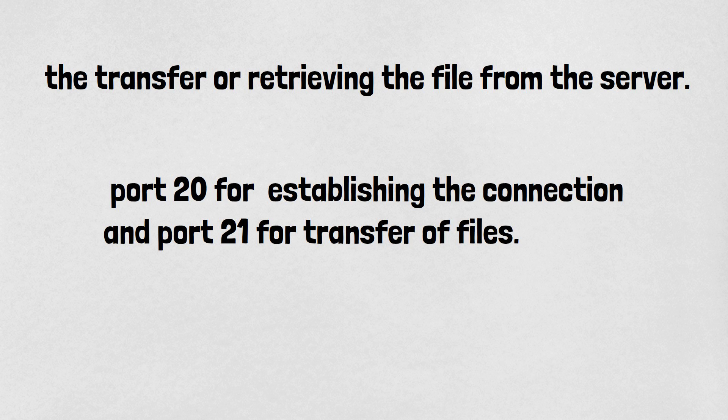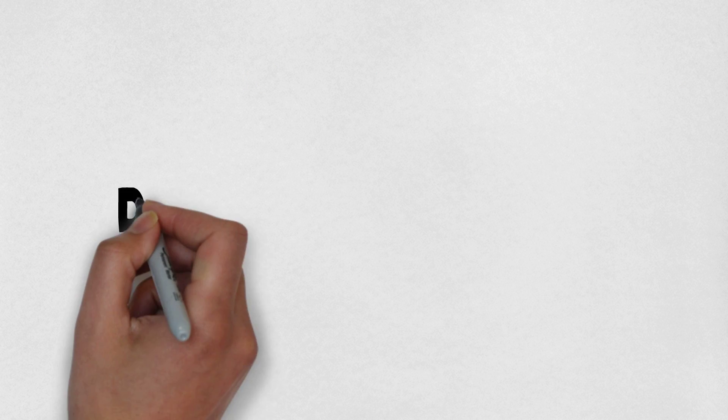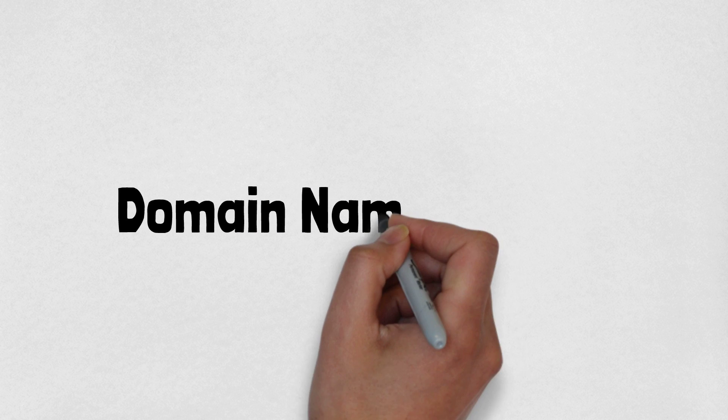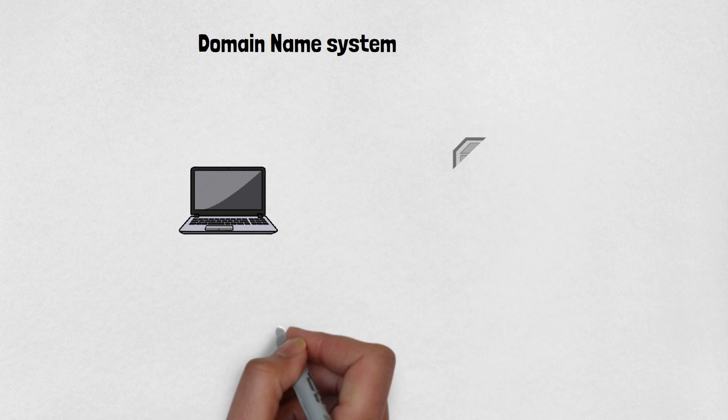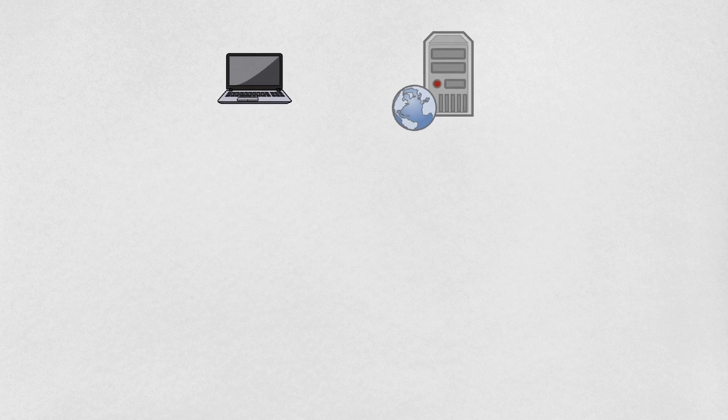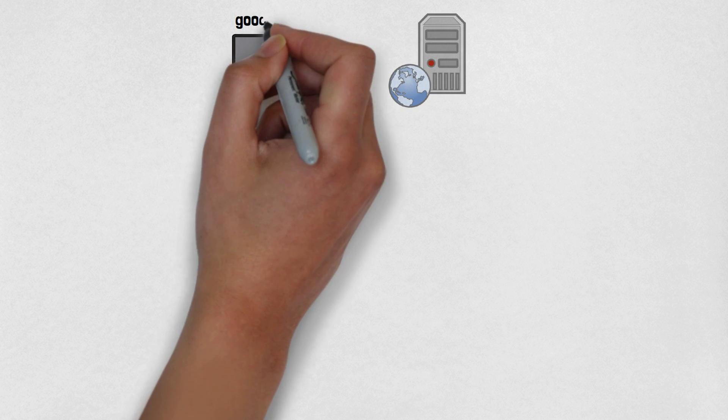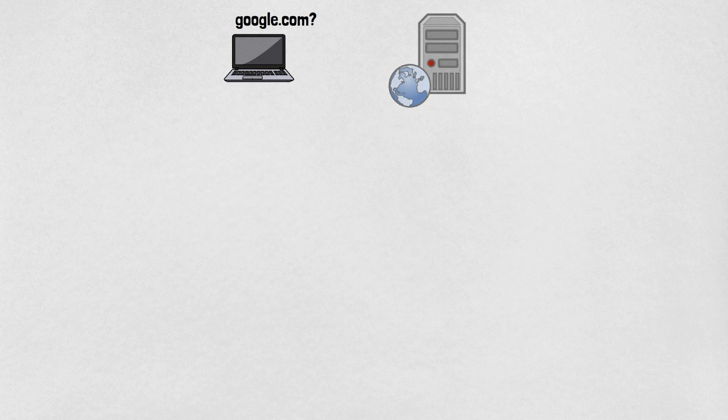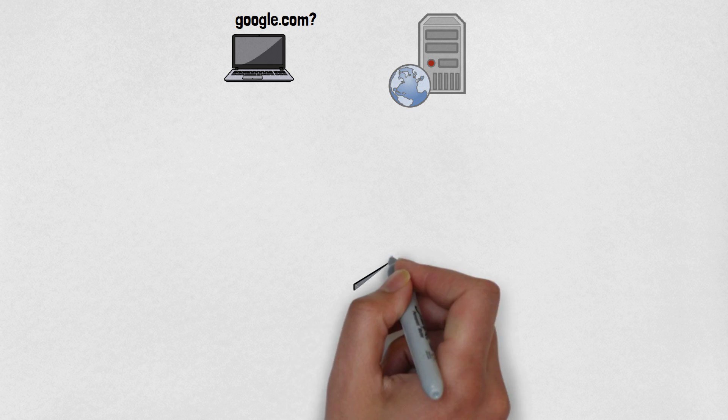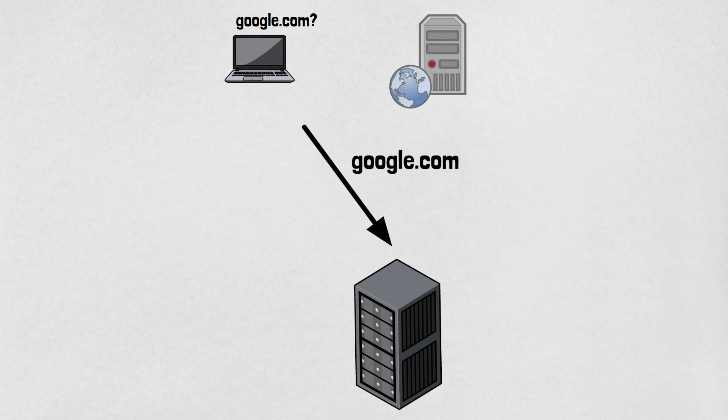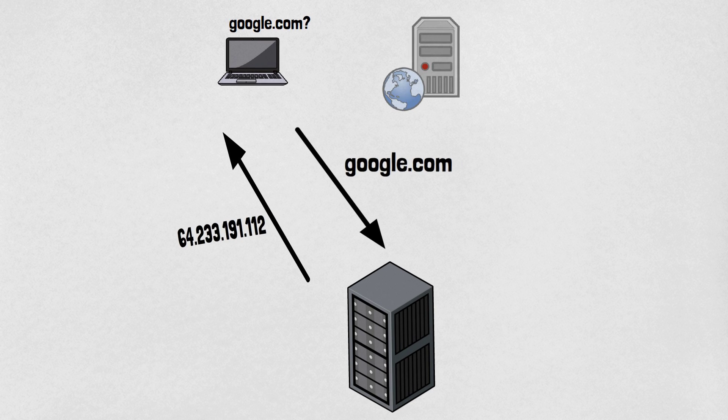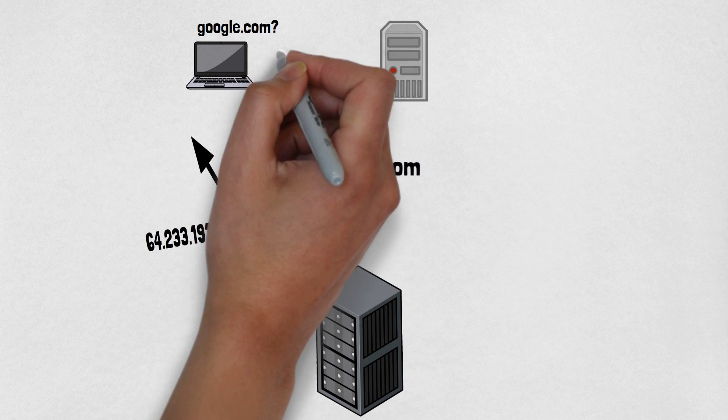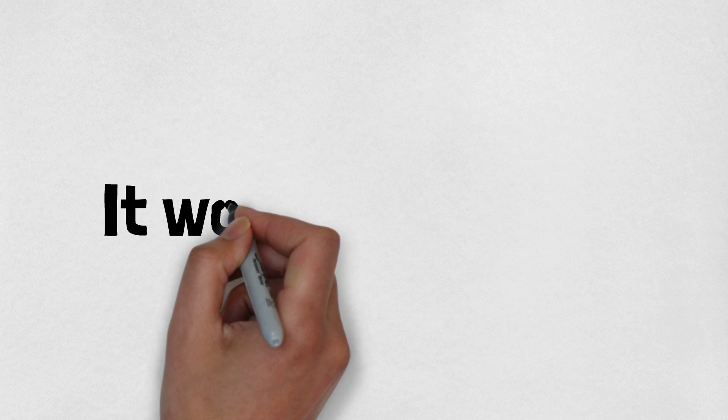Last but not least, the protocol we're going to talk about is DNS. It stands for Domain Name System. Its function is to convert the domain name into a corresponding IP address. For example, when you type a website name into your browser and your computer doesn't know who google.com is, it will ask DNS for the IP address of google.com, and then DNS will reply back to the computer with google's IP address. Then the computer will go to google.com. It works on port 53.